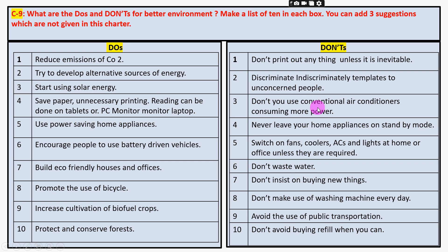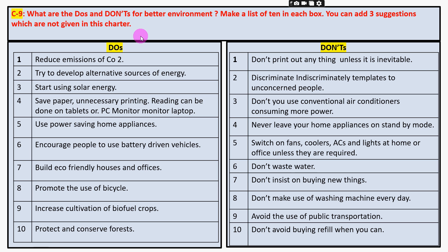This is one box, this is the second. You can add three suggestions which are not given in this chapter. That means in this read, there is a suggestion to analyze. Understand that and analyze it — if you analyze it, you will understand.